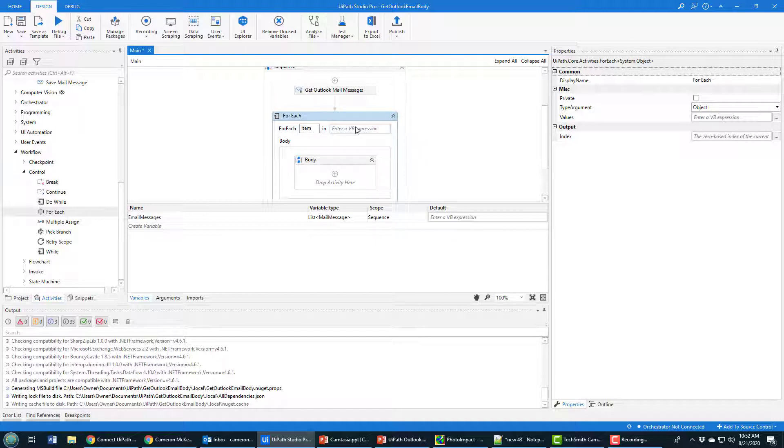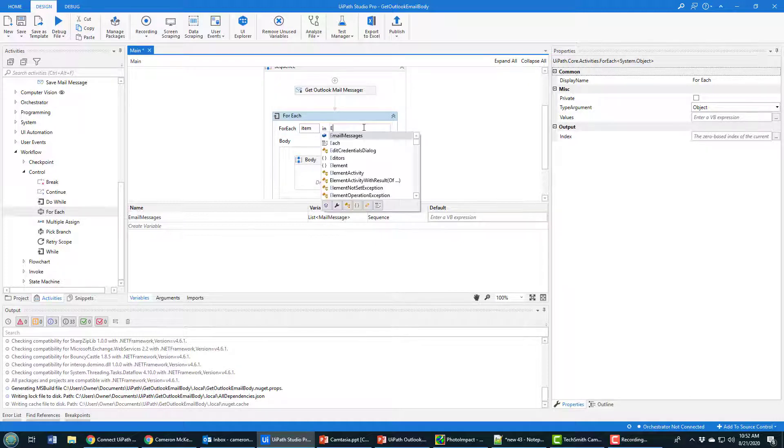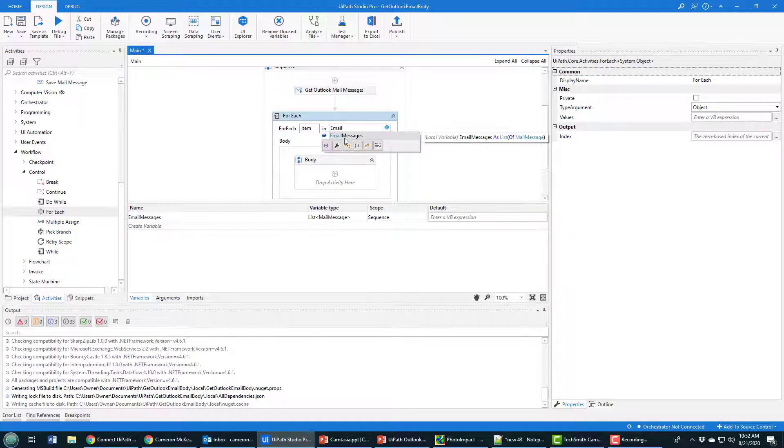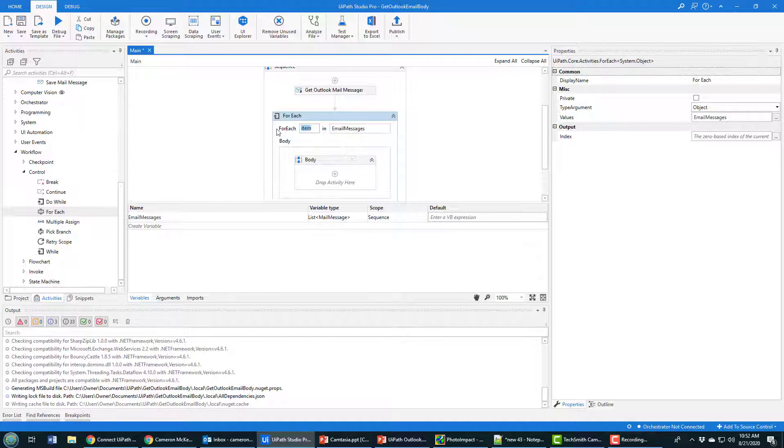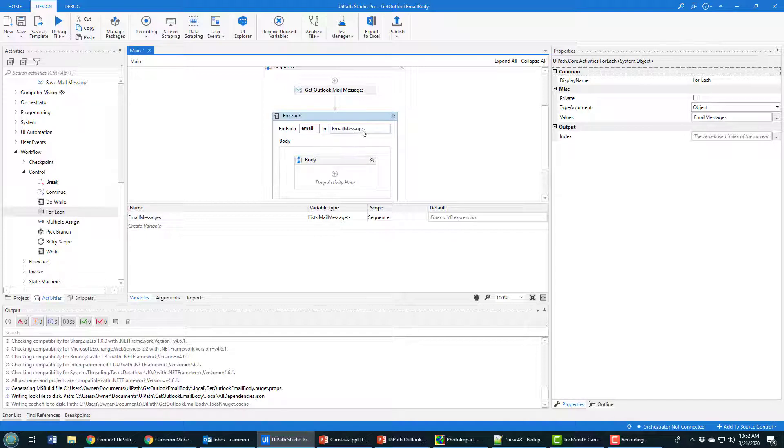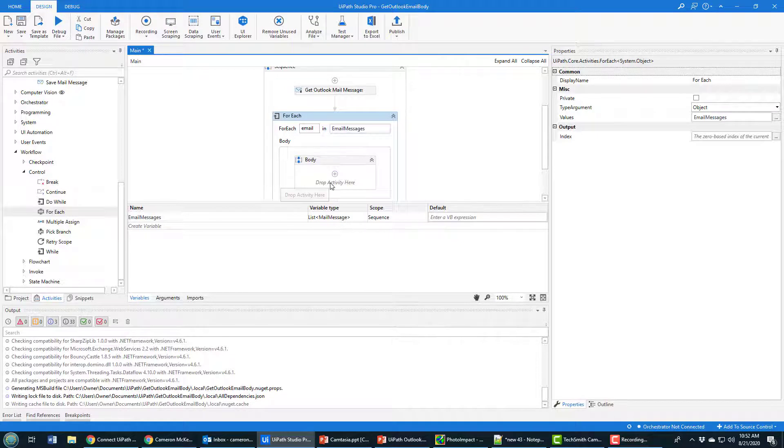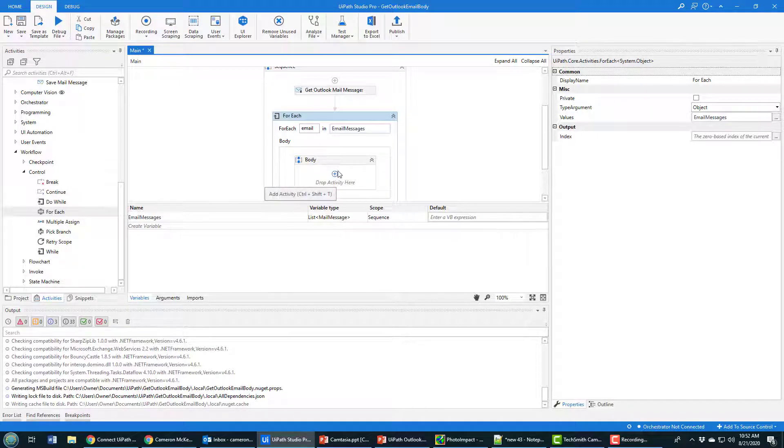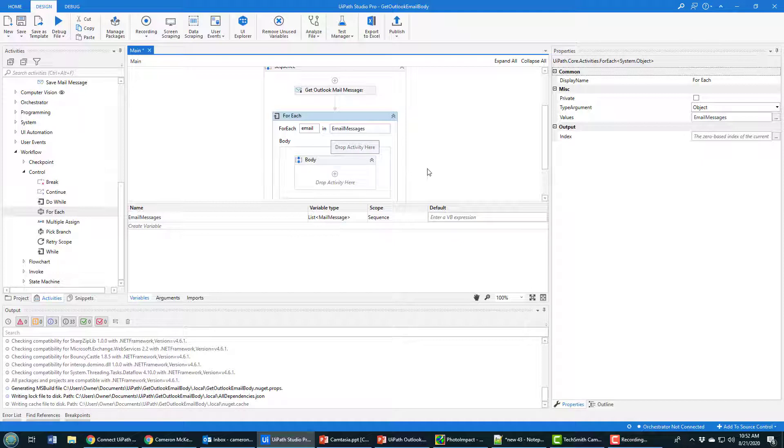This is going to loop through all those mail messages. I've got that variable called emailMessages. I'm going to change the item to just 'email' - it reads a little better if I say for each email in the email messages, do something. One thing that wasn't set up correctly: the argument type is Object, which won't be helpful.